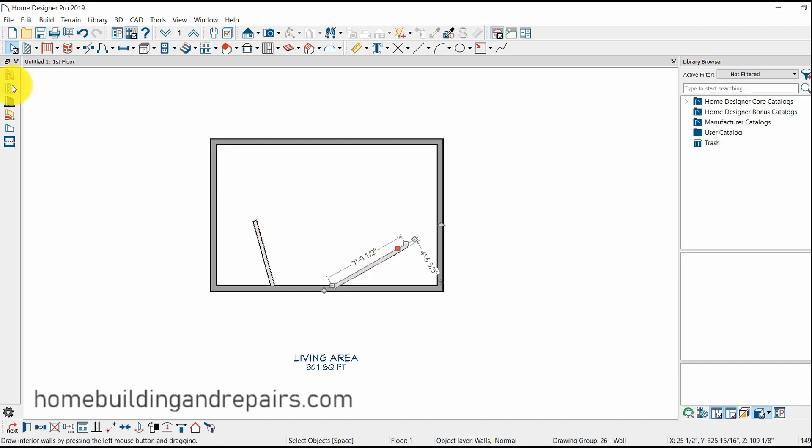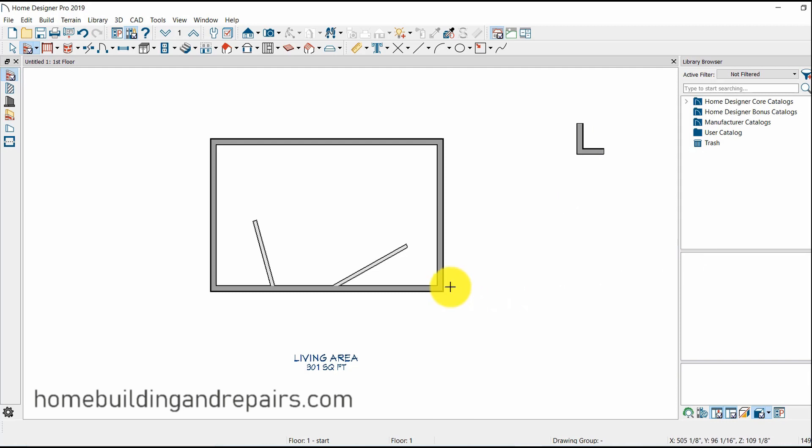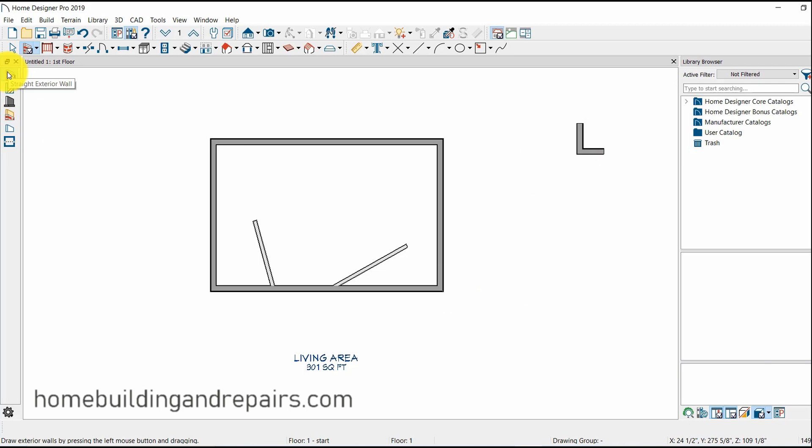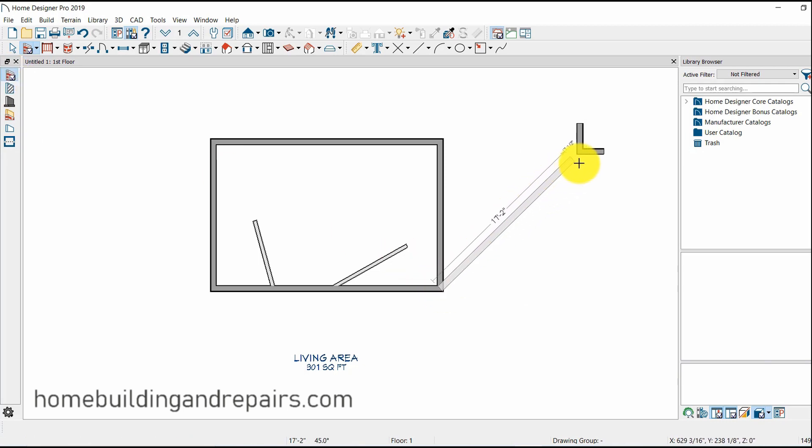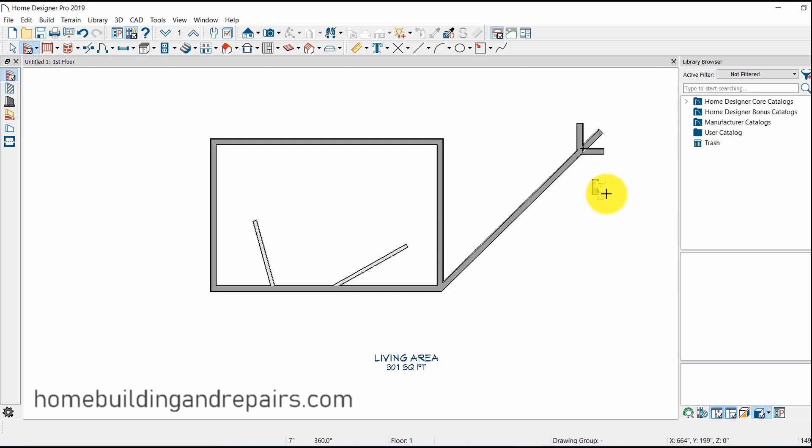I don't really know what else to point out except for if you are going to a fixed area. Let's say that you need to go to from this corner to this corner here. And I'm going to make sure that I'm on exterior wall and I'm just simply going to drag it up. Now this didn't work out very good because this is exactly where it needs to be. You can see it's at a 45 degree angle.